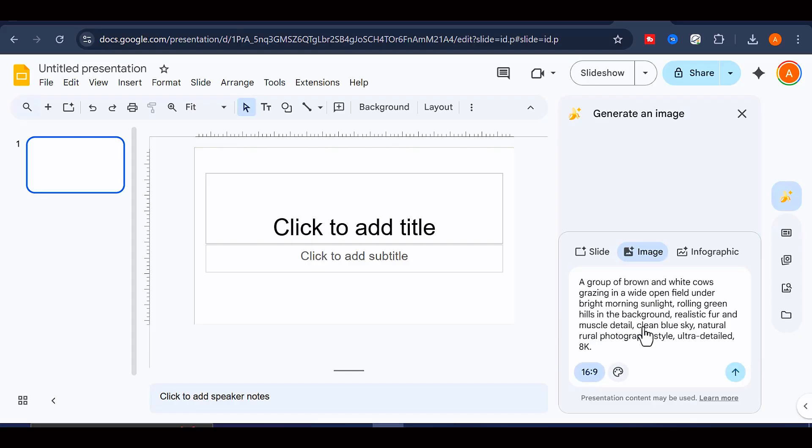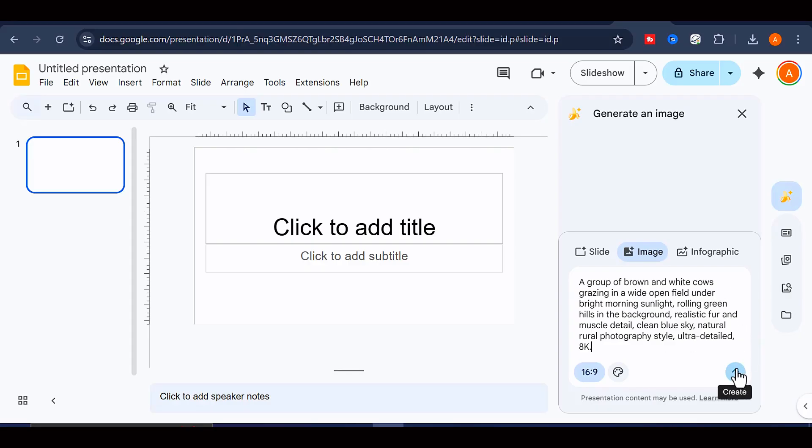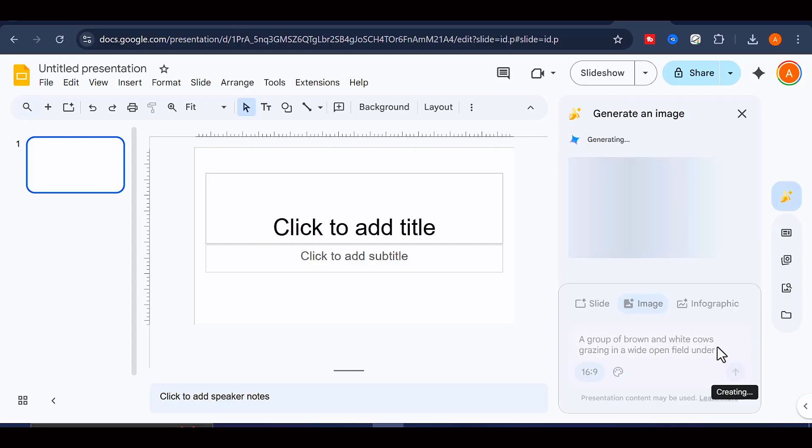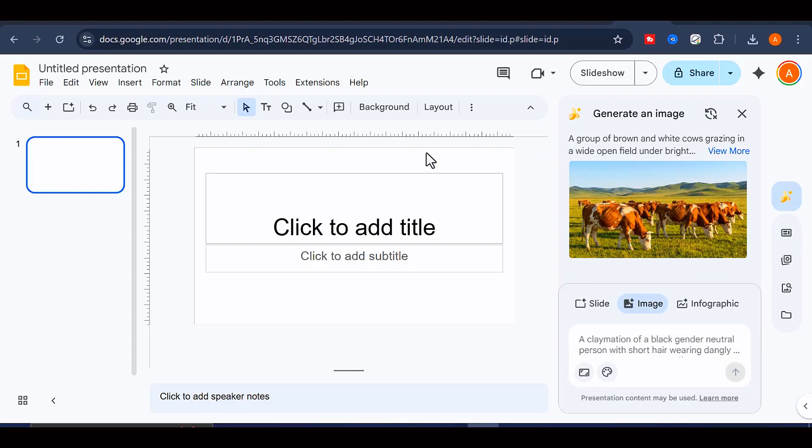You will then be able to choose your preferred aspect ratio. And if you like, you can also select a specific image style, although this step is completely optional. Once everything is set, send your prompt and wait for the image to be generated.